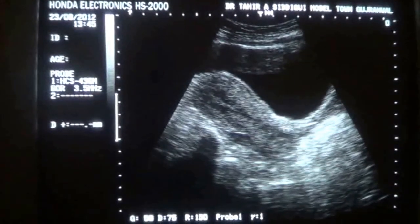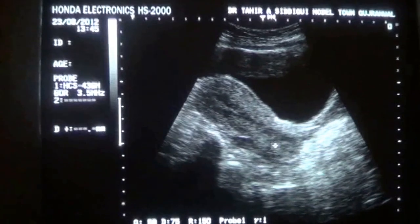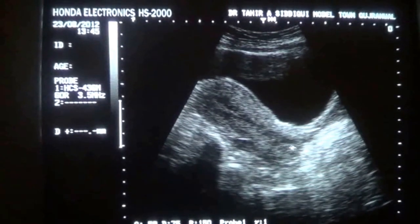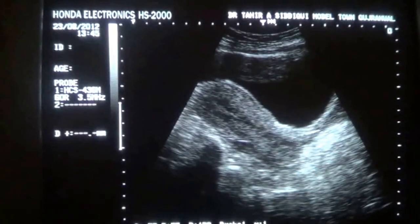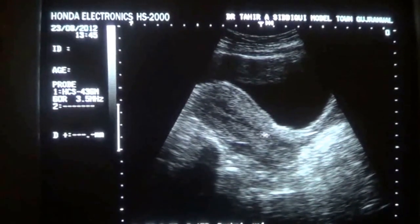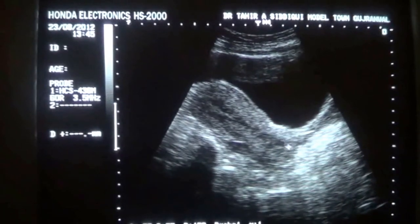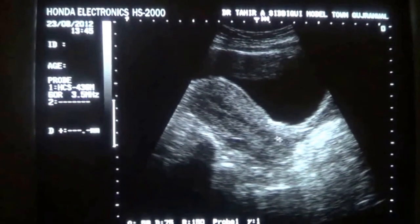This is the cervix, anterior lip. This is the posterior lip of the cervix. This is the vagina. This is the endometrial canal. This is the cervical canal.